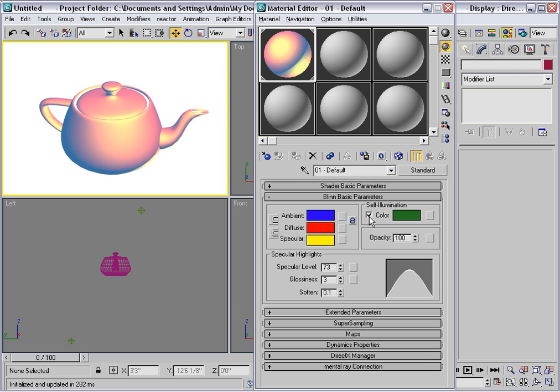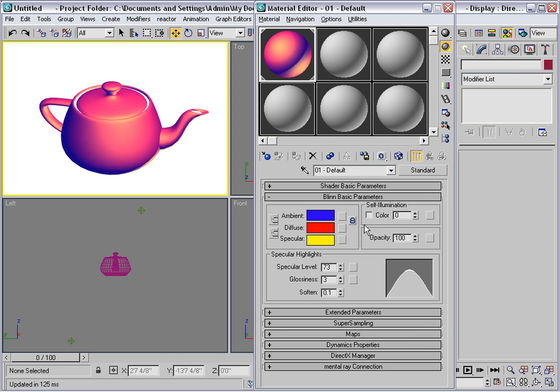I'll turn off self-illumination and let's talk about opacity. This refers to how solid an object appears. Right now, it's completely solid.